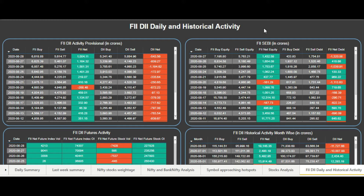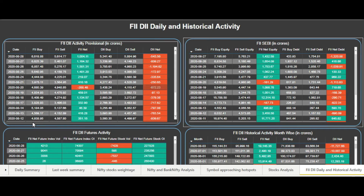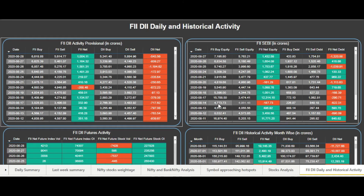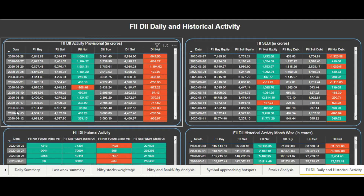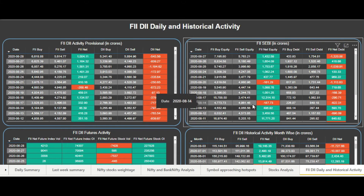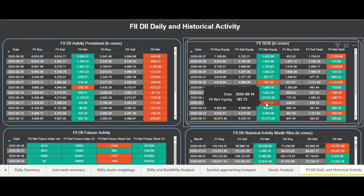We can expect this difference because the first was provisional data and the second is the final data released by SEBI. More or less it should be on the same lines, whether FIIs bought or sold. But sometimes there is a difference — for example, on the 14th the FIIs appeared slightly net buyers in provisional data, but the final SEBI data showed FIIs were net sellers.